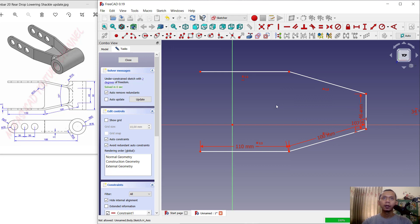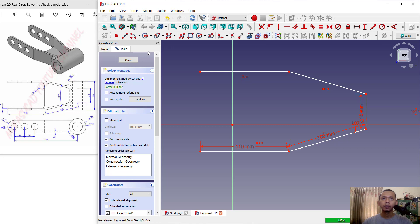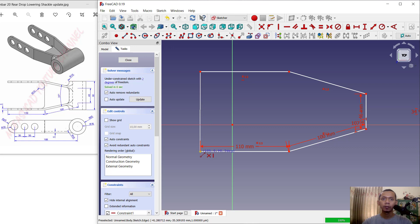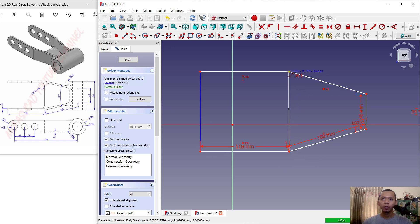Now you can create the construction lines. Click this icon, then use the line tool to create construction lines — start from this point into here, and also start from this point into this point.